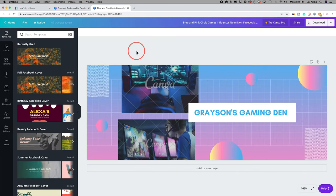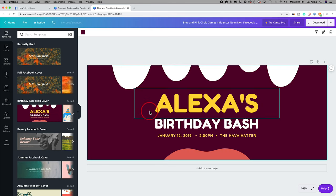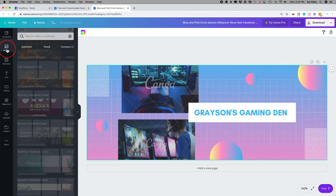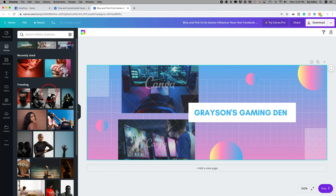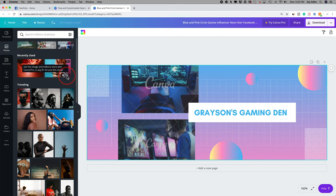Once you select 'Use This Template,' you can change everything you see. On the left side, you're on the templates page where you can browse and switch templates at any time. You also have the photo tab where you can search millions of photos — some are free, some are paid. Free photos show a free icon; paid ones show a crown icon indicating they require Canva Pro.